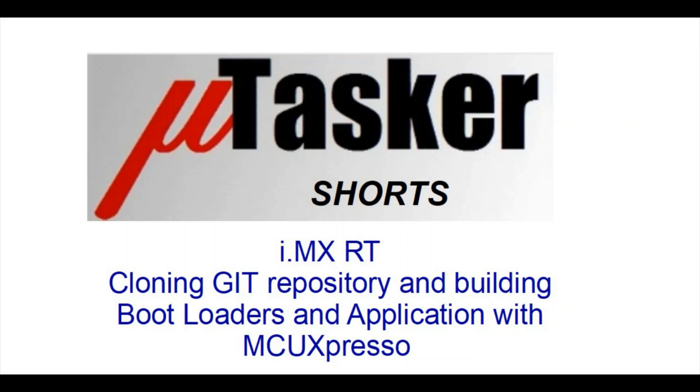Hi, this video guide shows you, step by step, how to clone the repository, build the bootloader and application, and effectively, very simply, use the Microtasker project with MCU Expresso.